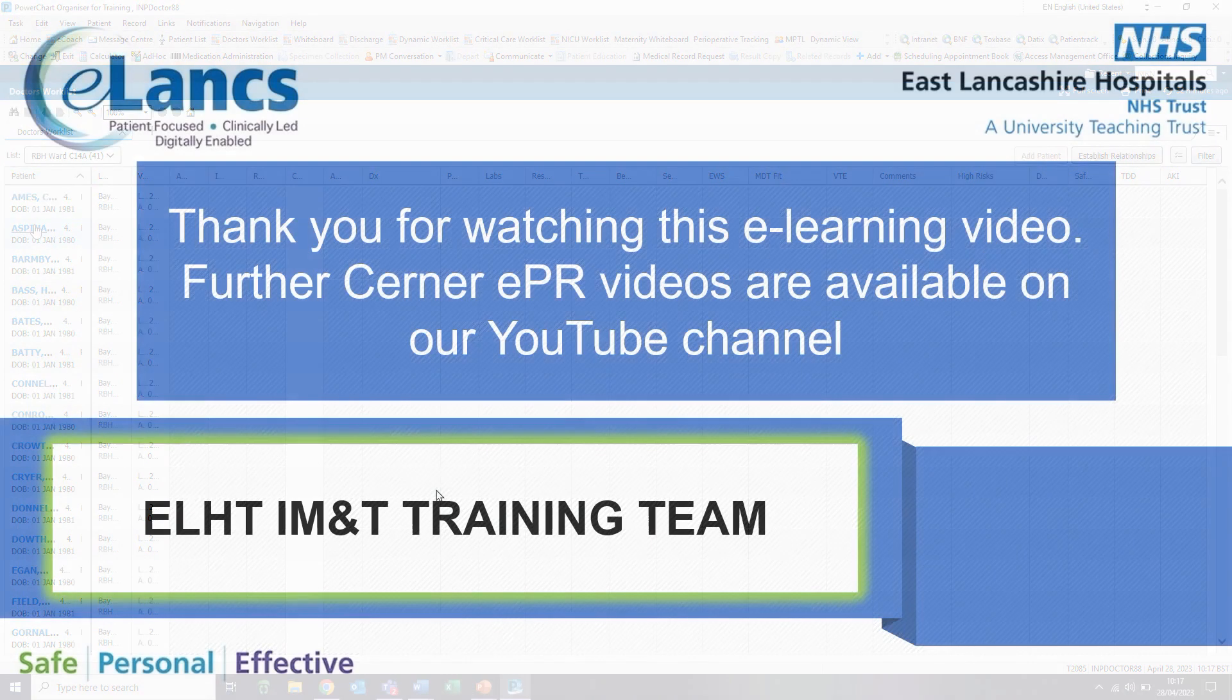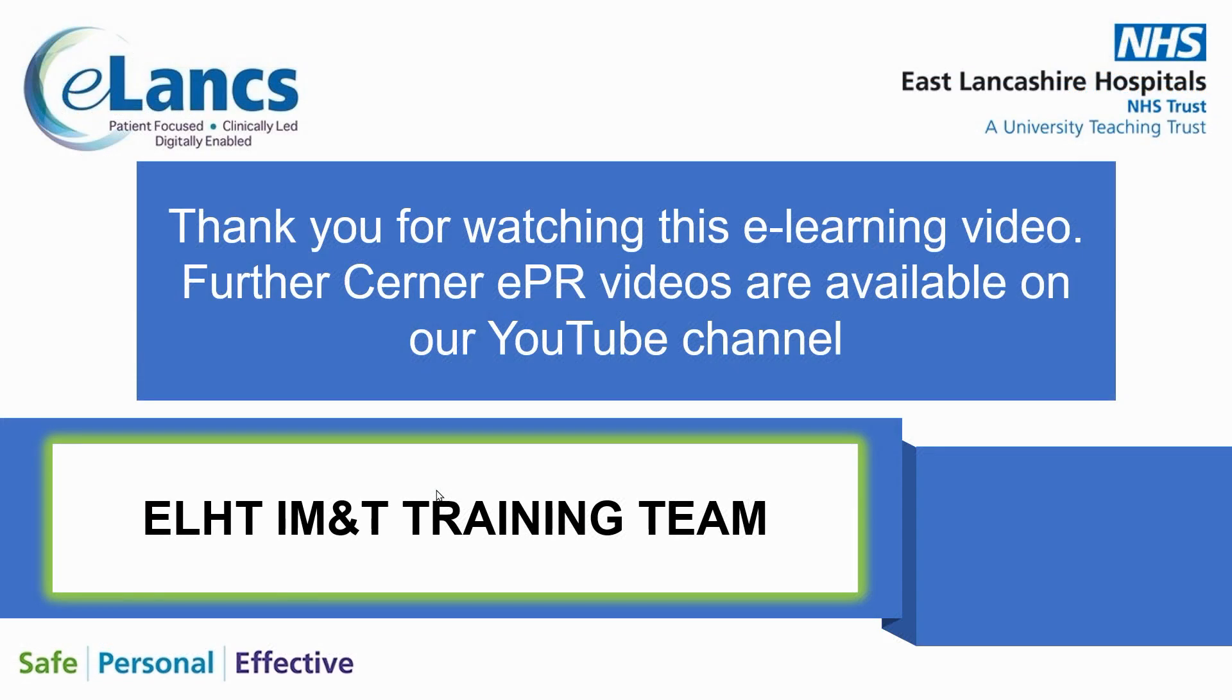Thank you for watching this e-learning video. Further Cerner EPR videos are available on our YouTube channel.